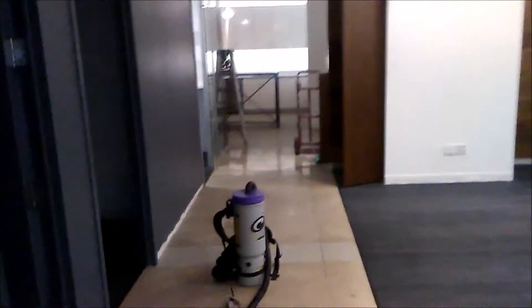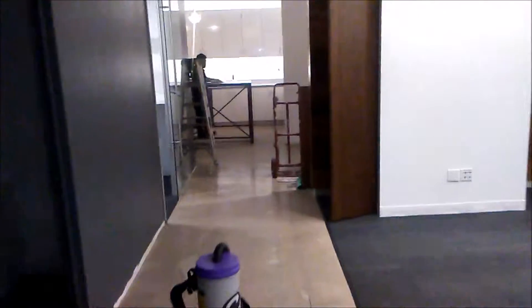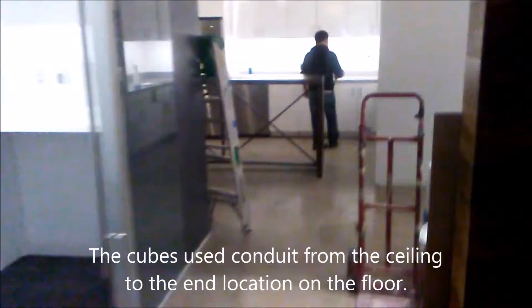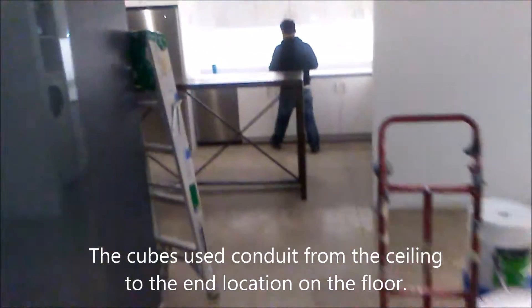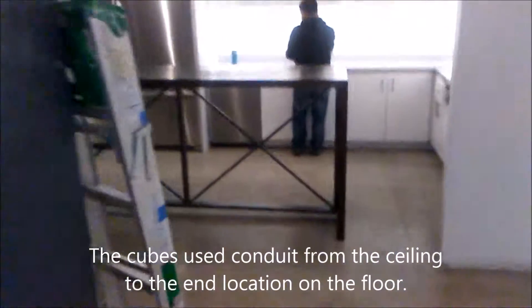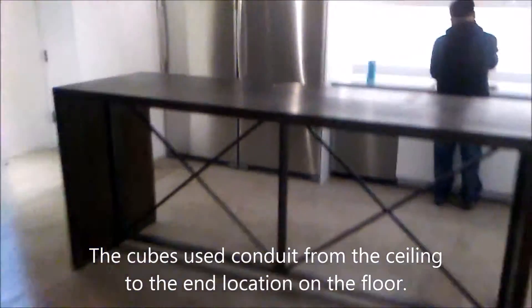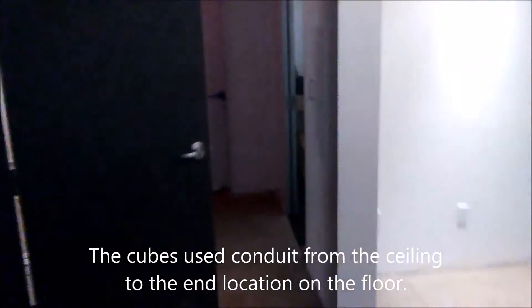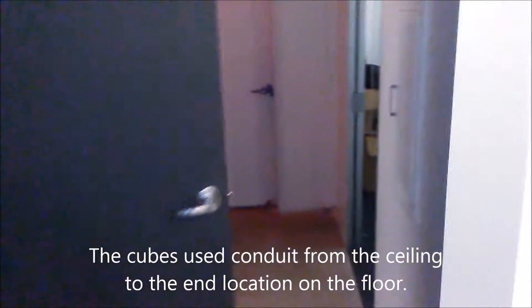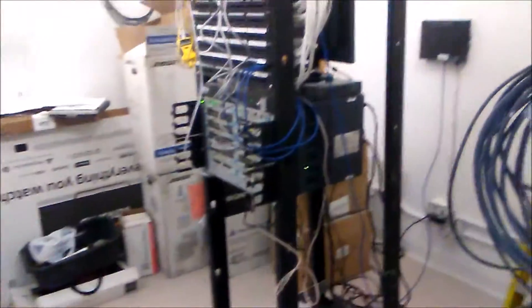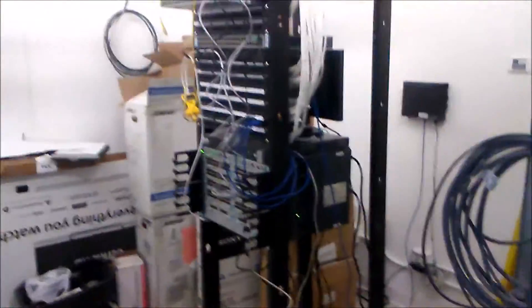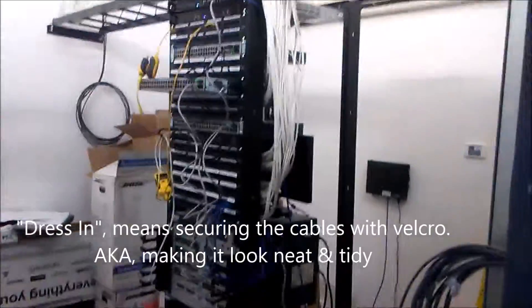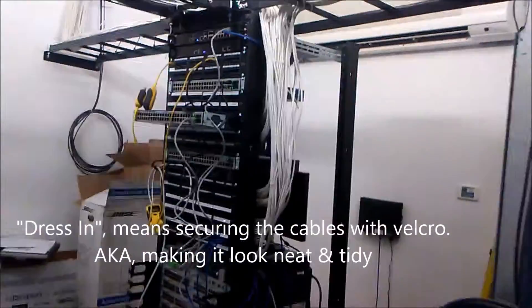So we're going to take a quick look at the server room. Now mind you we still haven't dressed it in all the way. You're also going to hear the fans, so keep in mind that we haven't dressed down everything. We're in the middle of testing it and setting up their servers.